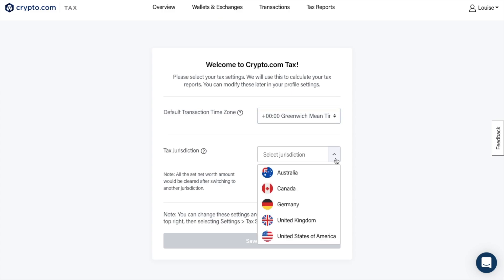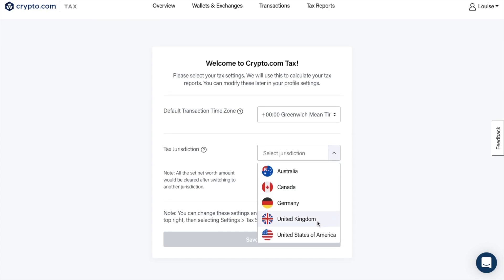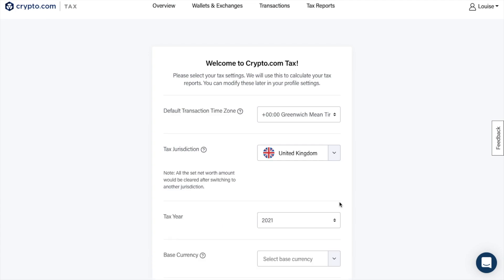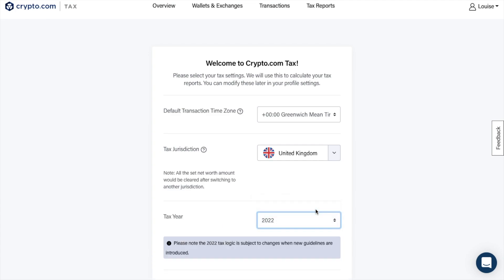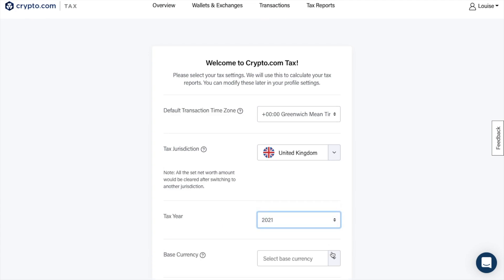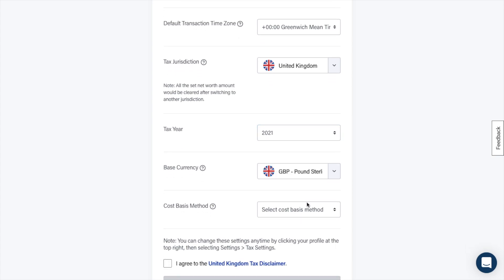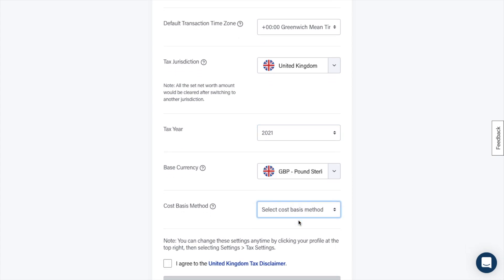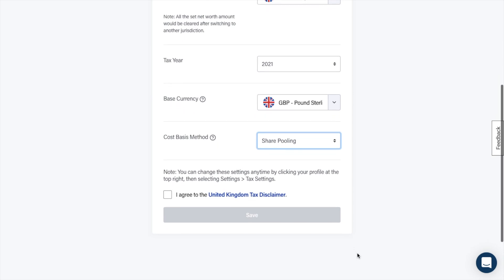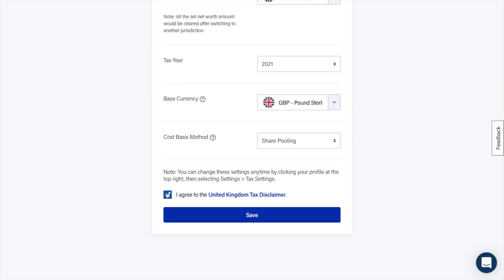Crypto.com Tax currently provides full support in Australia, the United Kingdom, Canada, Germany and the United States, with more jurisdictions to come. Then choose your tax year, base currency and cost basis. All these can be changed later under your settings, which I'm going to show you shortly. You'll then need to agree to the terms and conditions and then save.